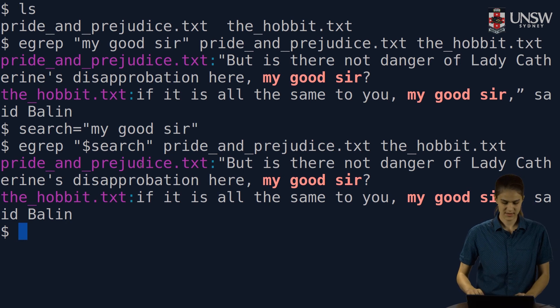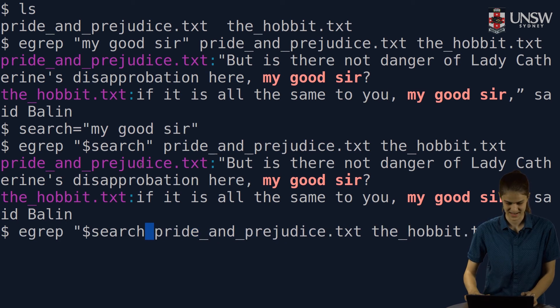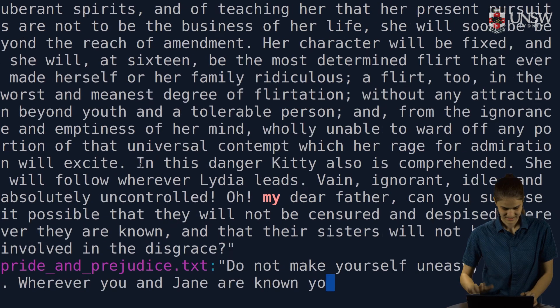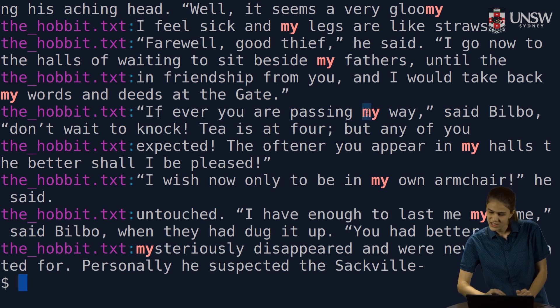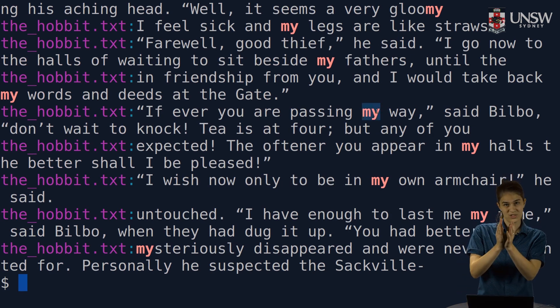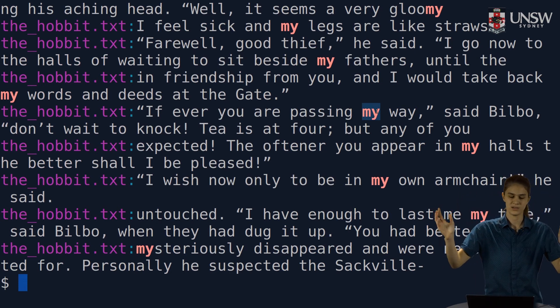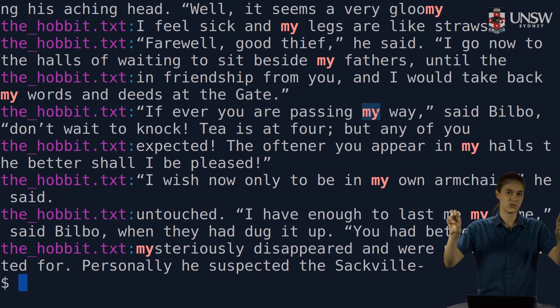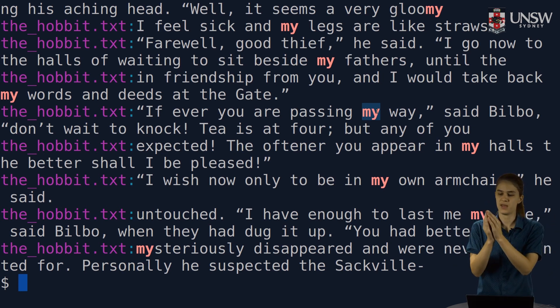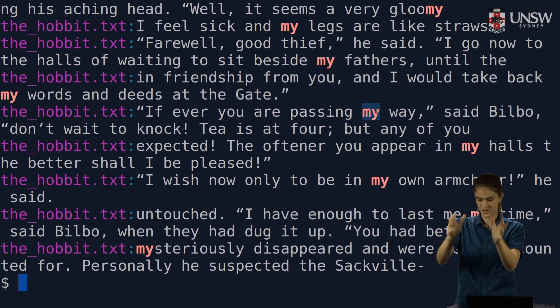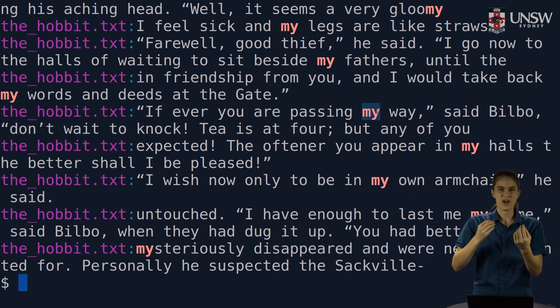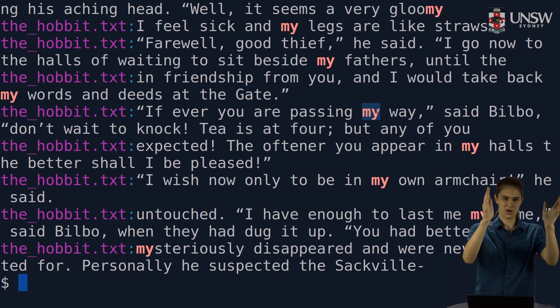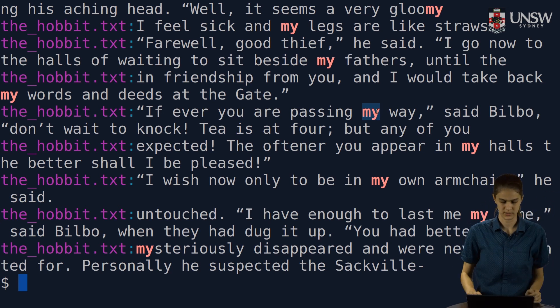However, let's have a look at what happens if I don't put double quotes around there. Oh no! So what we can see here, it is matching instances of just my. So because that variable had spaces in it, when I gave it to egrep without double quotes around it, it took those spaces to mean my as one argument, then good as one argument, and then sir as another argument. And egrep doesn't work this way. I have to give it one argument, one big string for it to search on.